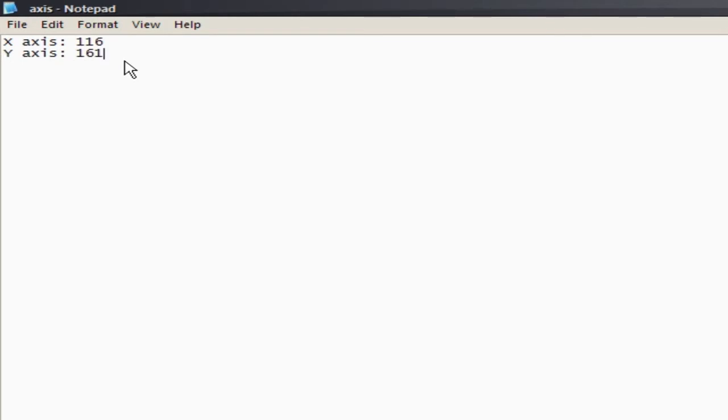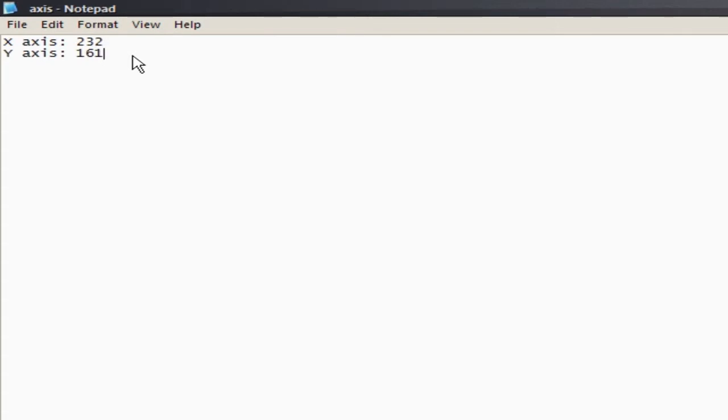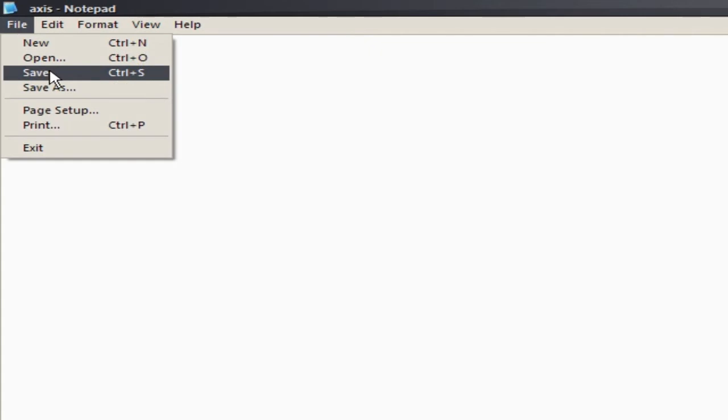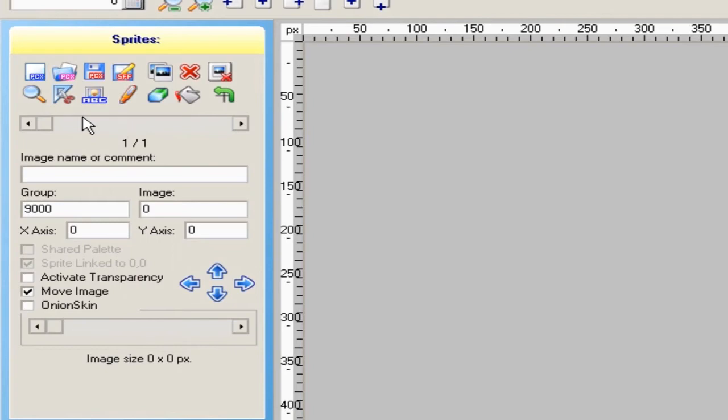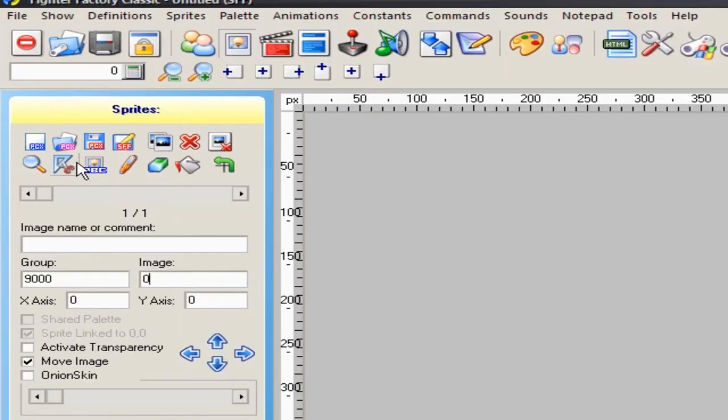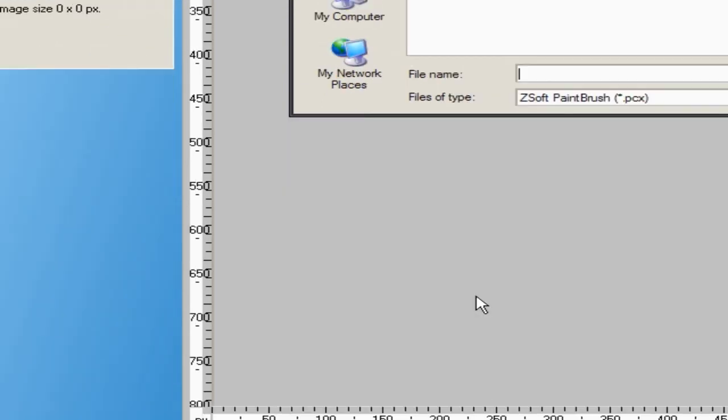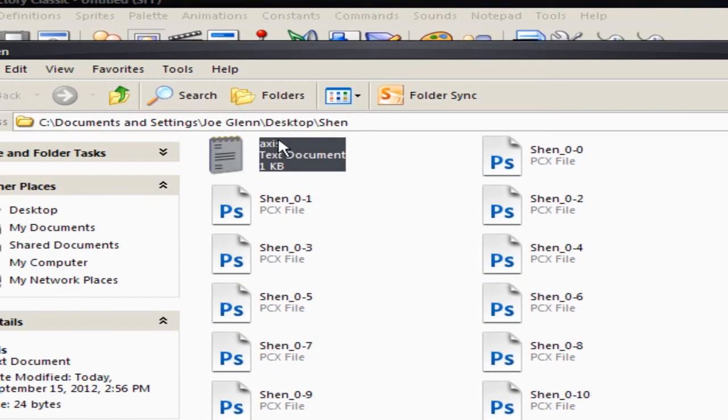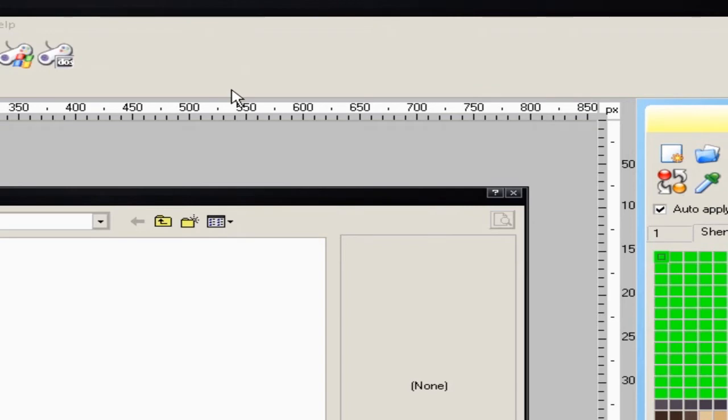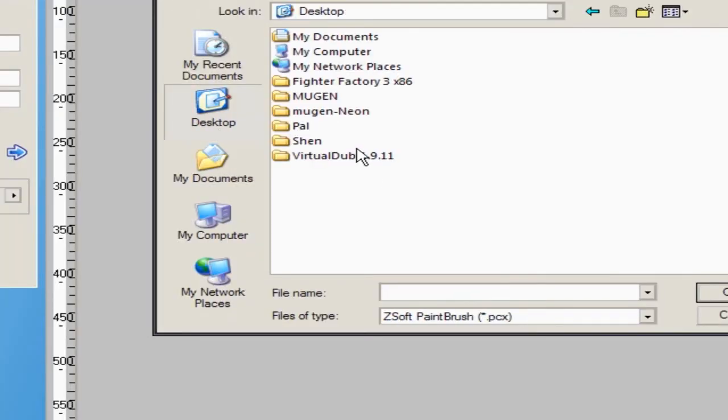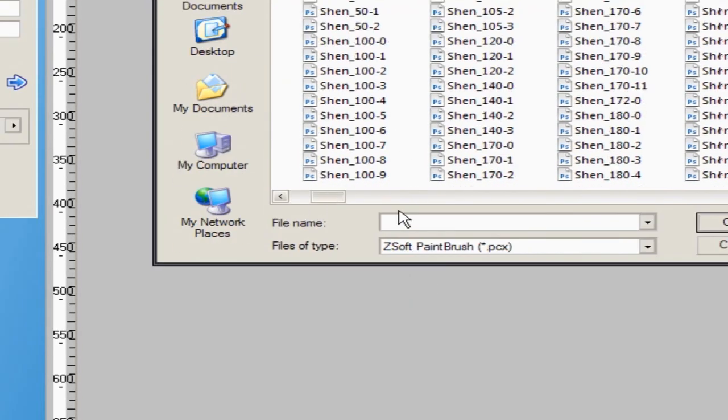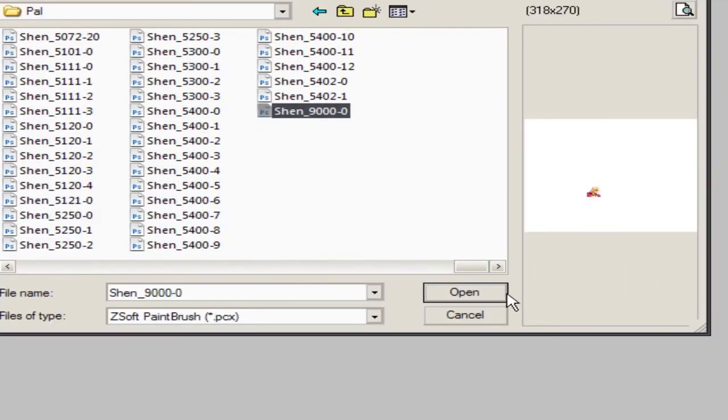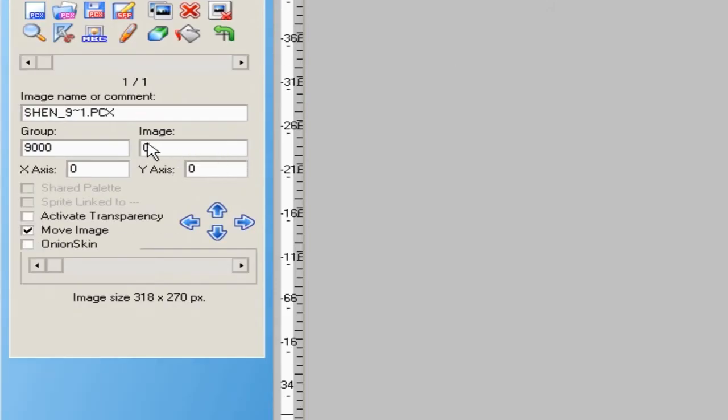You just gotta do this and just double each axis, that would be like 232 and that would be 322 right? Alright, so let's start adding the sprites. I don't know why I closed that. There we go. Let's keep that open.